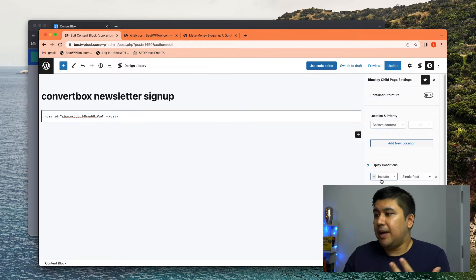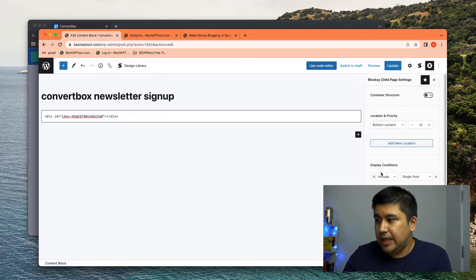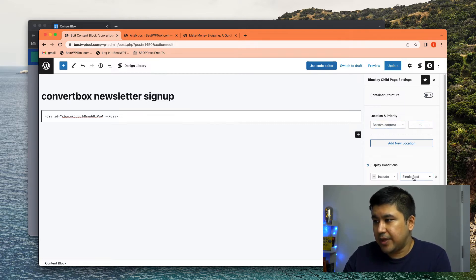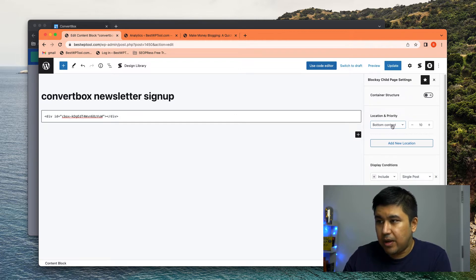So I'm showing it in block content. I say priority 10, that's the default. And I say, include single posts, right? And then over here, it does say bottom content.